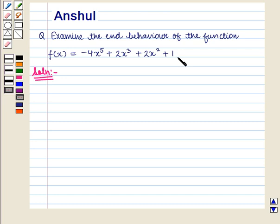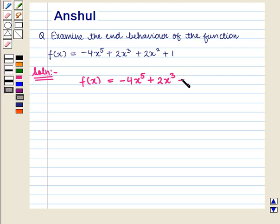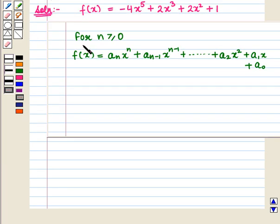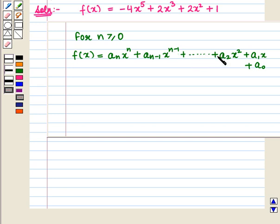We are given a polynomial function: f of x is equal to minus 4 x raised to power 5 plus 2 x raised to power 3 plus 2 x square plus 1. We know that for n greater than or equal to 0, we have the polynomial f of x equal to a-n x raised to power n plus a n-minus-1 x raised to power n minus 1, and so on, plus a2 x square plus a1 x plus a0.